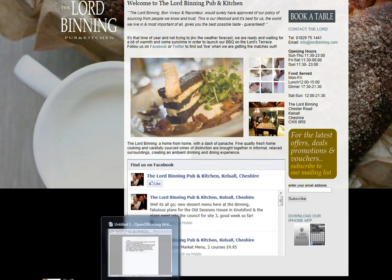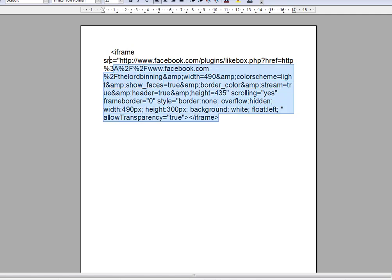So I'll show you first of all what the code looks like. This is the code right here and it's not as complicated as you might think, because the only bit that you have to change is this piece I'm highlighting right here. That piece I've highlighted is the page address on Facebook — in this case it says the Lord Binning, which is the official Facebook address for my client. So his Facebook page is www.facebook.com/theLordBinning and you would just put whatever your Facebook page address is in that highlighted space.